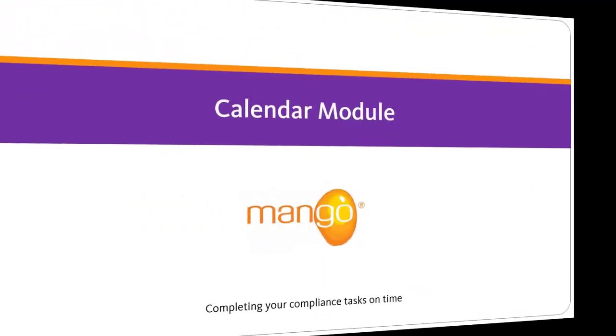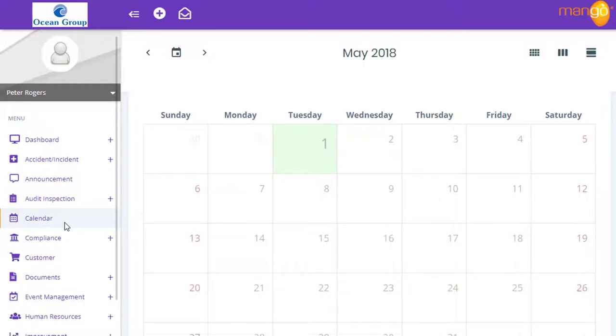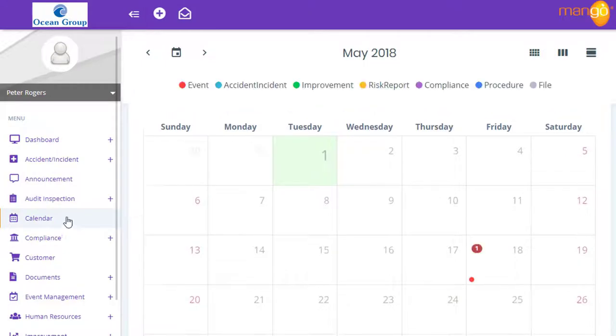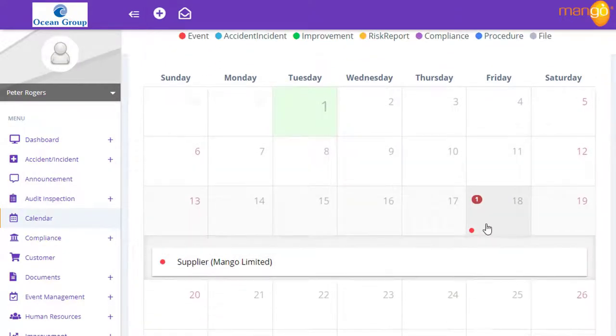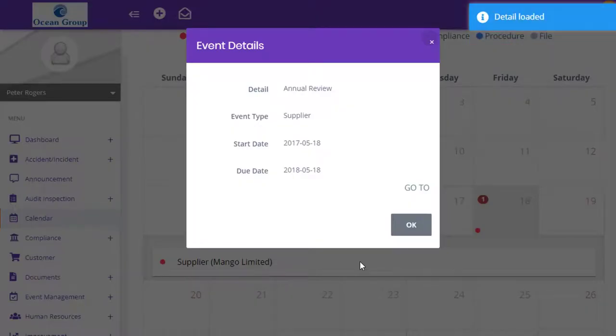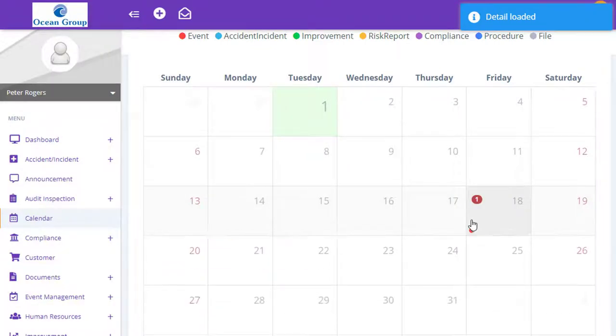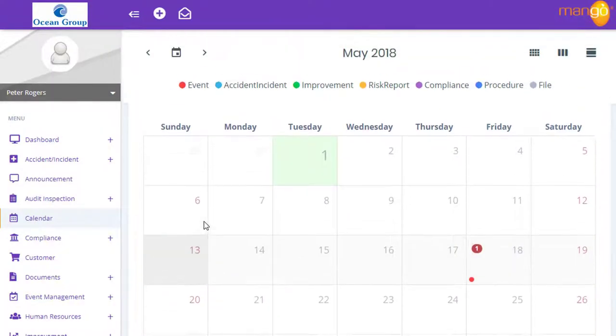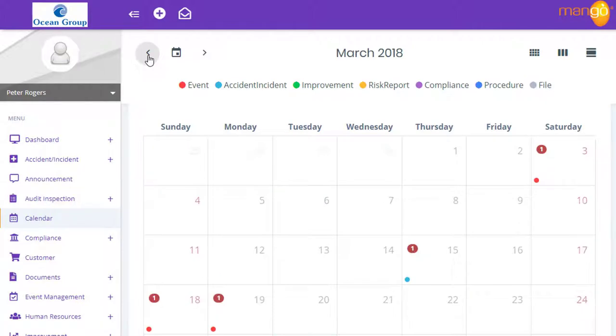Mango's calendar module displays information in a central calendar. This is so that you can clearly see what tasks are assigned to you, when they need to be completed by, and plan your tasks for the day, week, or month. This means you can keep up to date with your compliance responsibilities easily and efficiently.